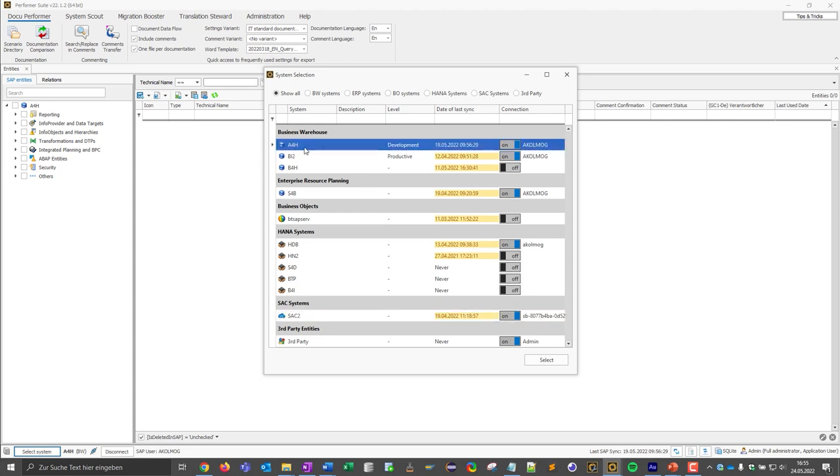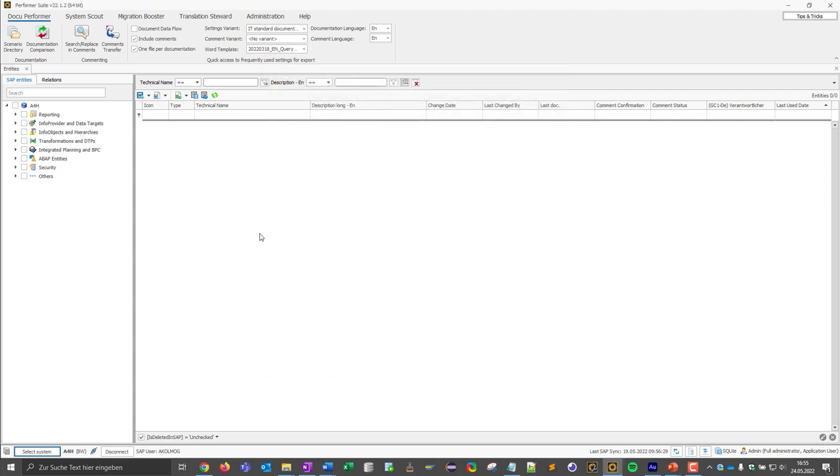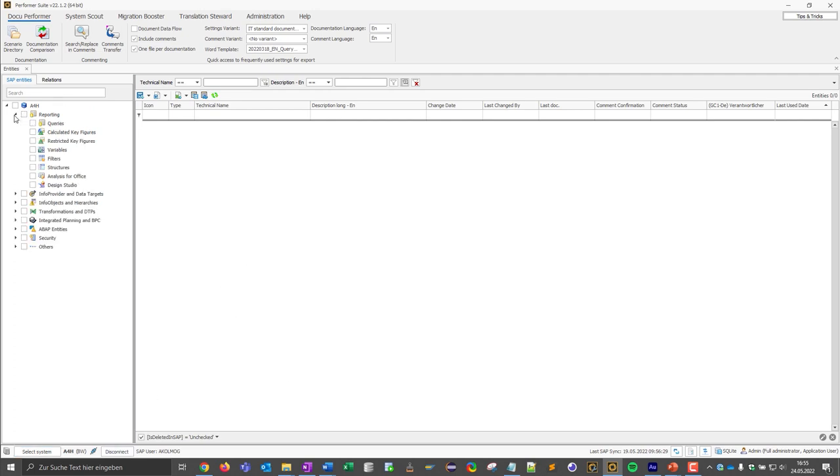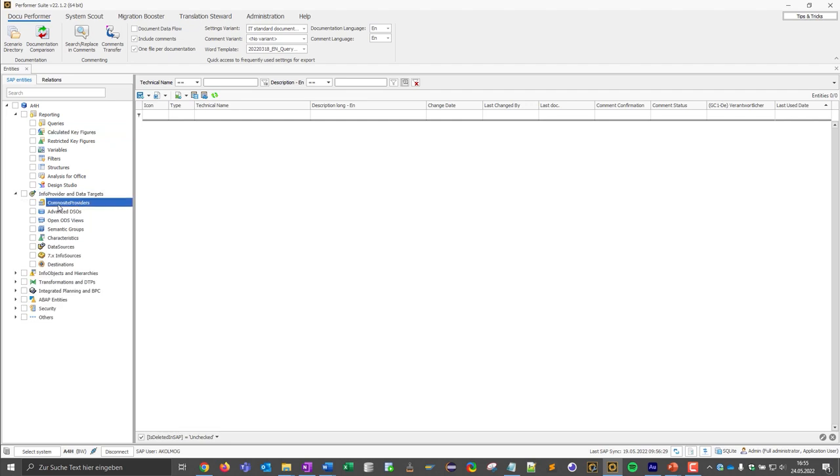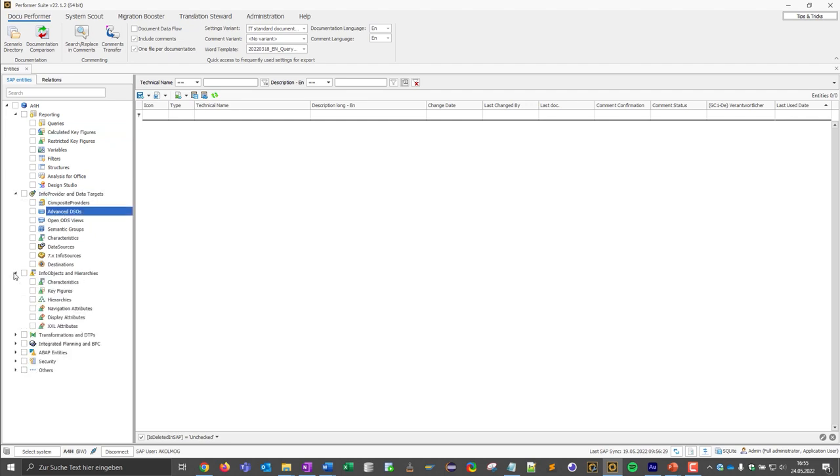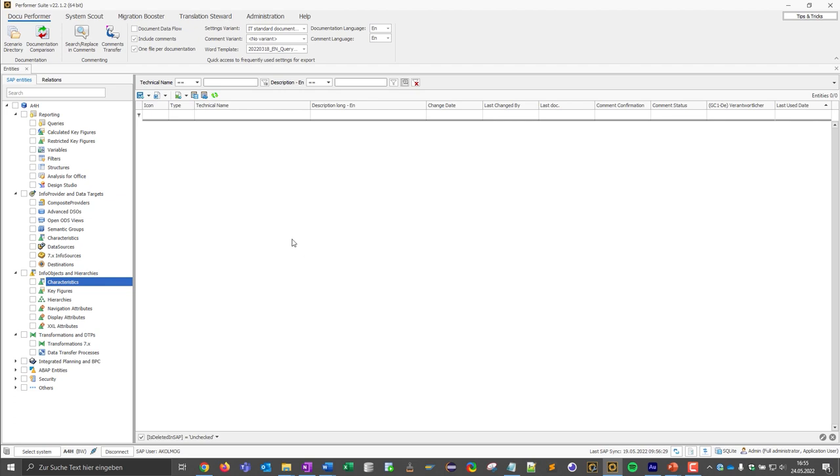Let's return to the DocuPerformer. I select this BW4 system and on the left side you can see all the object types that we support in BW. So you can see reporting elements such as queries or calculated key figures, info providers such as composite providers and ADSOs. We also support info objects, characteristics, key figures, transformation and so on. So as you can see we support several object types that you can work with.